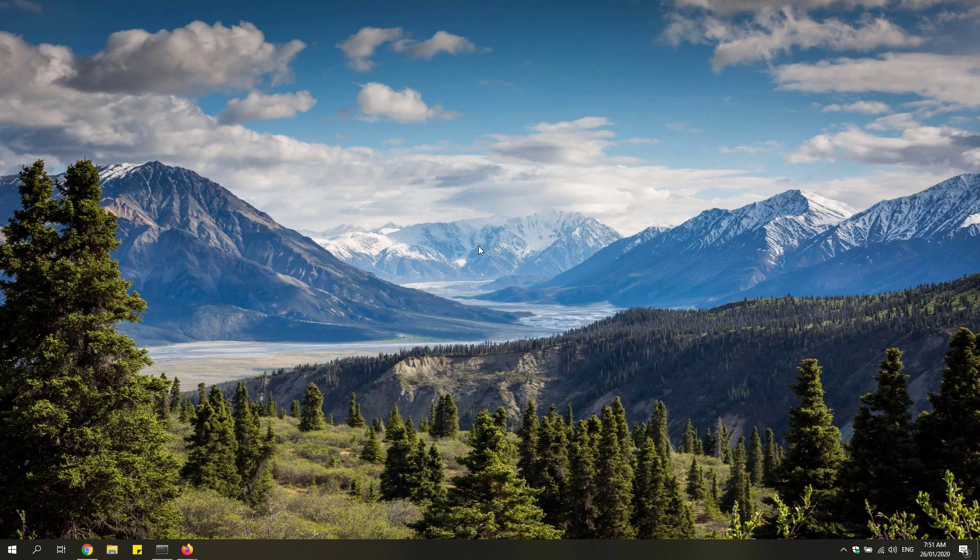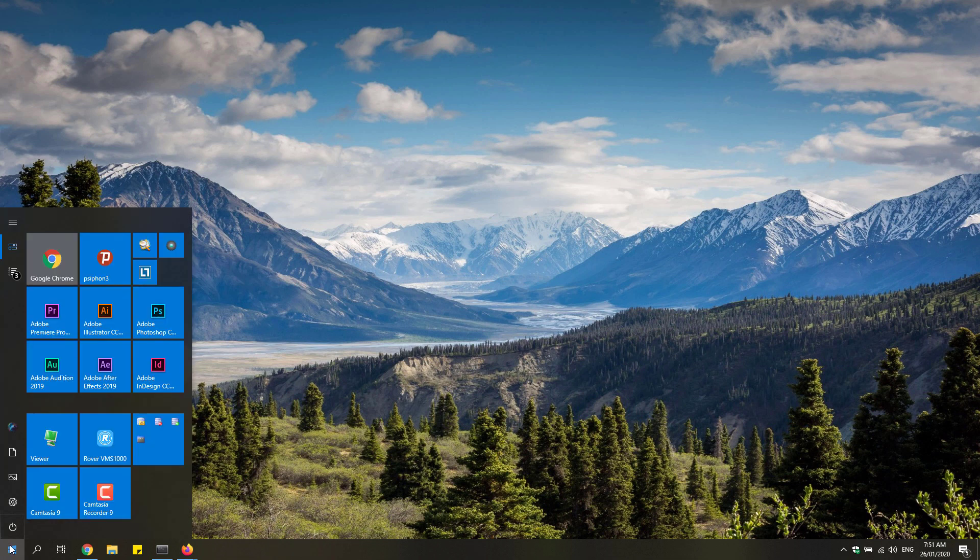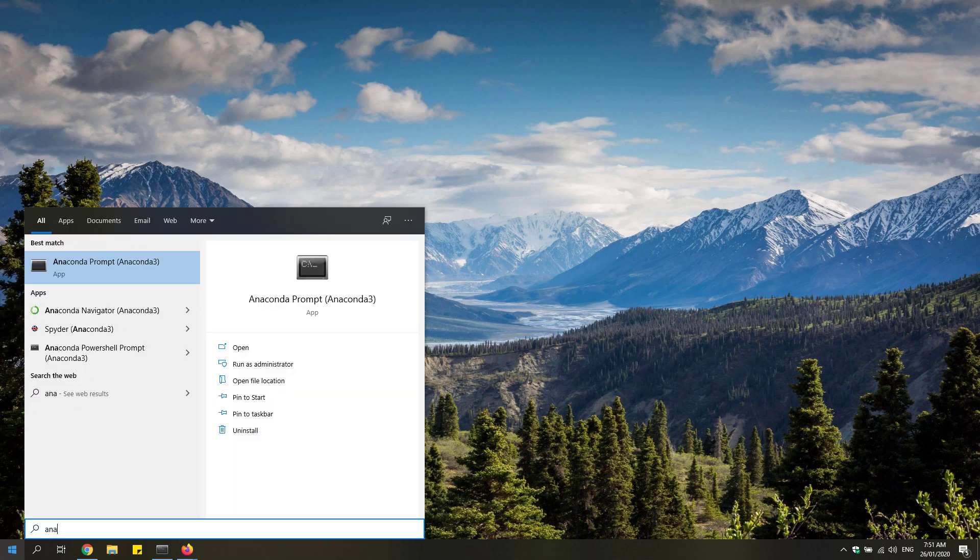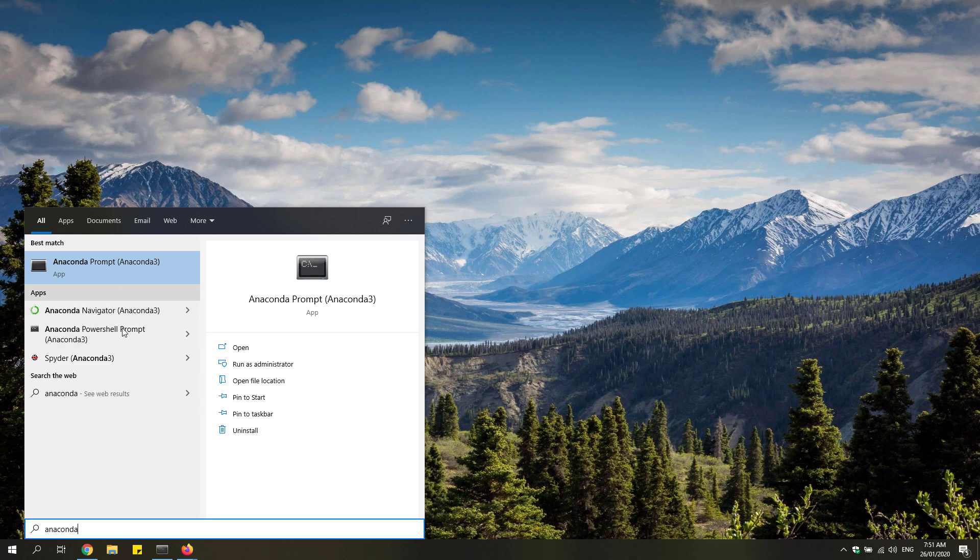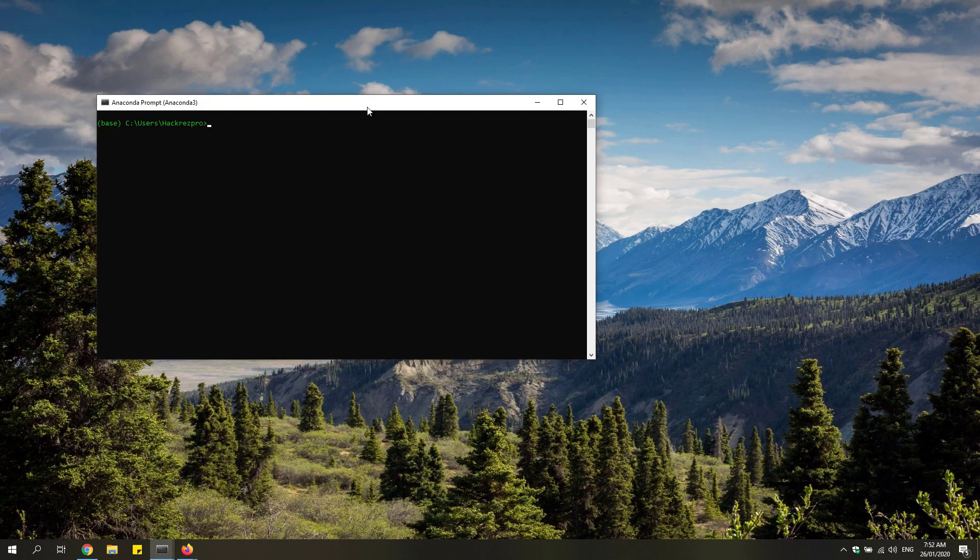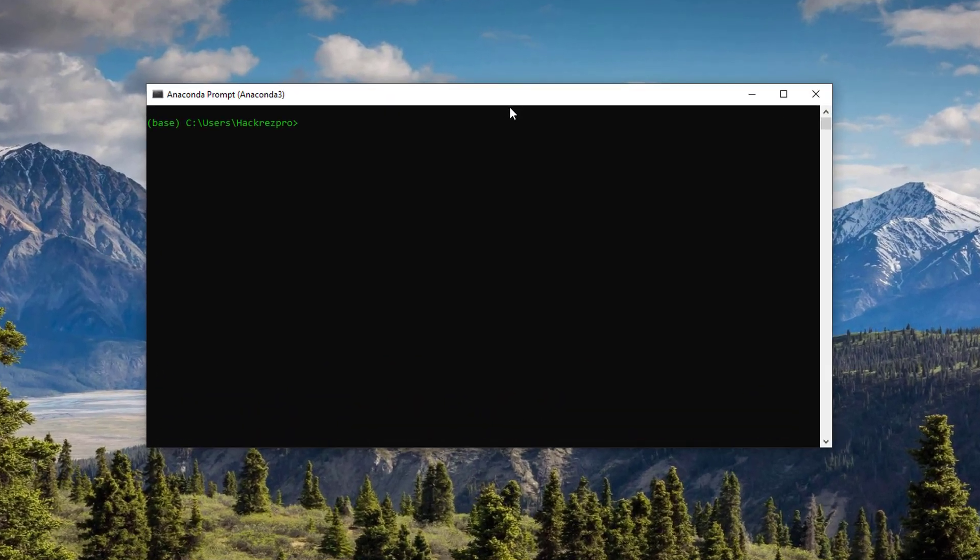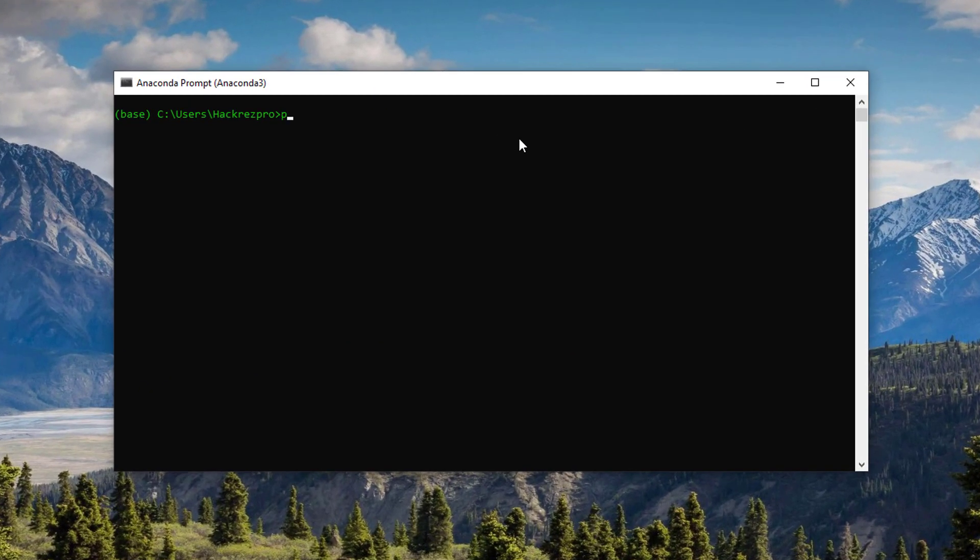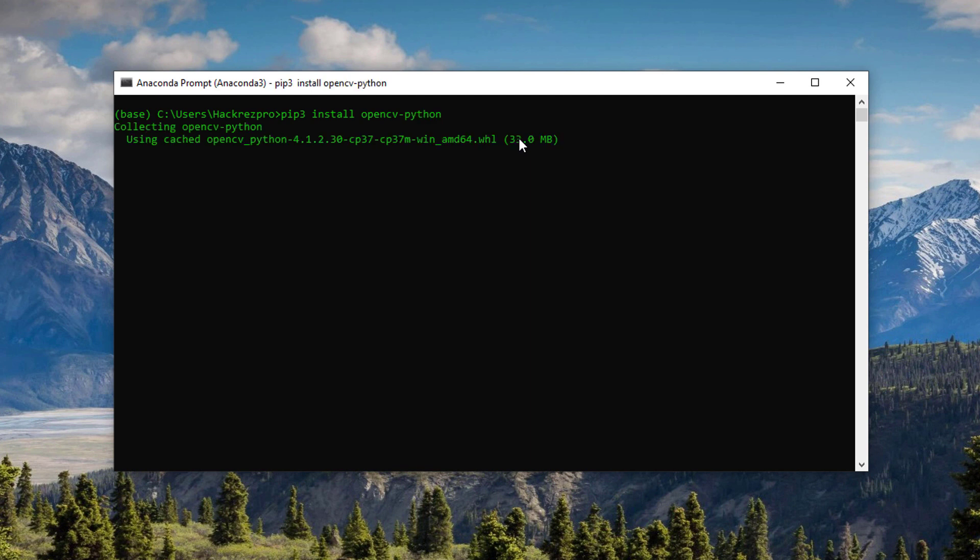Once you're done installing that, you'll be able to see it on your start menu. Search for Anaconda and it will show you different files to run. We're just going to open up the Anaconda Prompt and simply type in pip3 install opencv-python. We'll go ahead and proceed with the installation.